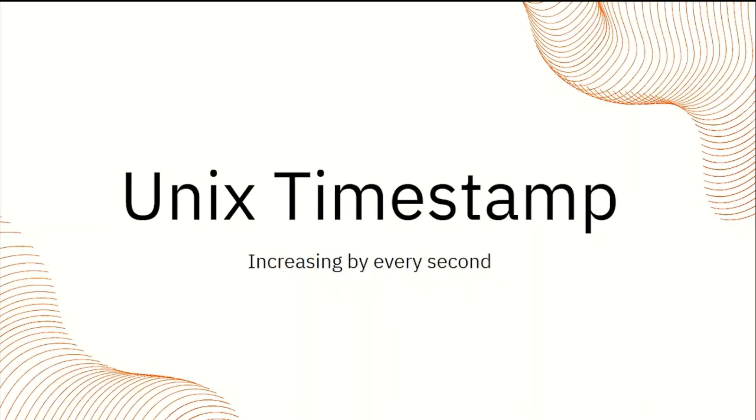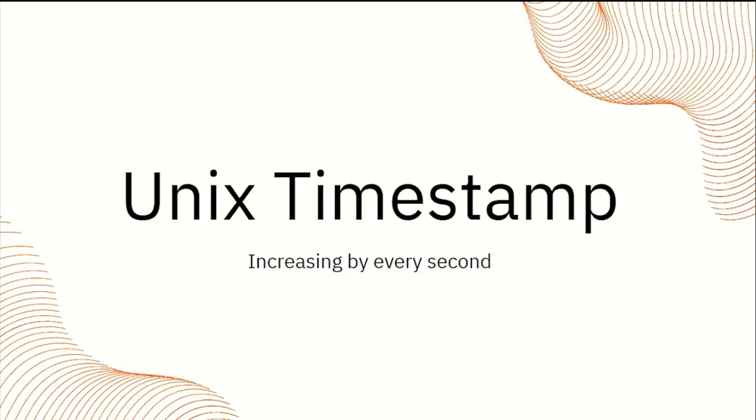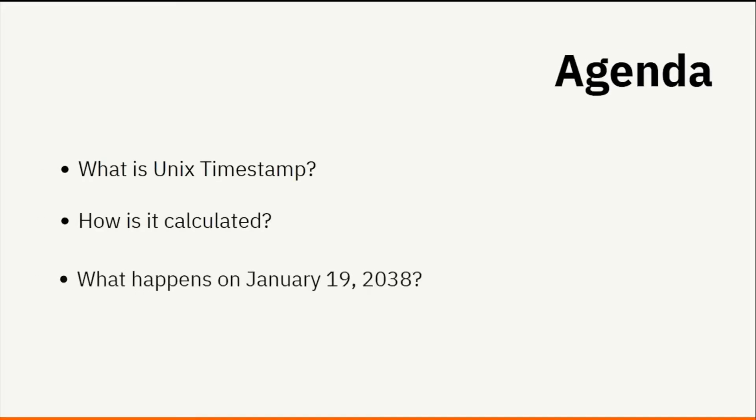Welcome to Technoholic. We are using the Unix timestamp in our system for date and time purposes. In this session, I'll give you a brief info on it, and we'll see some twist on 2038 with Unix timestamps. The agenda: first, what is the Unix timestamp? Second, how is it calculated? And third, what happens on January 19, 2038, with the Unix timestamp?